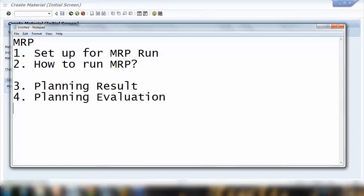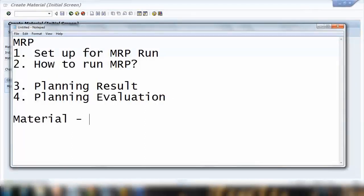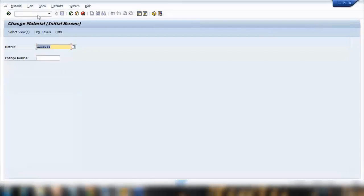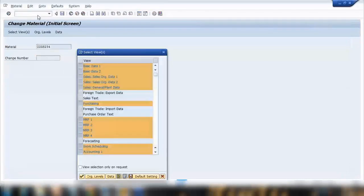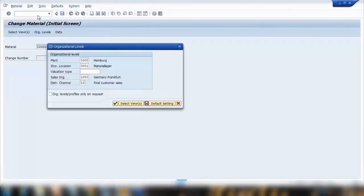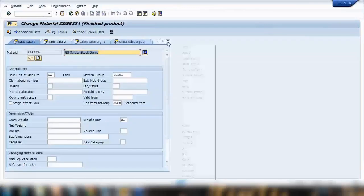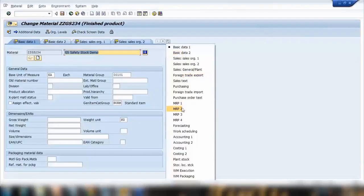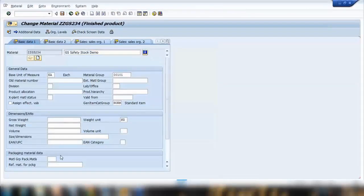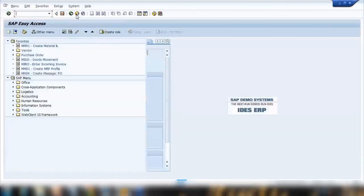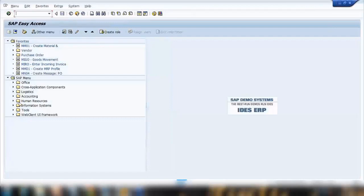And just save your product. So I created ZZGS234, so my new material is ZZGS234.